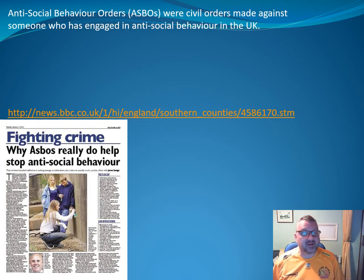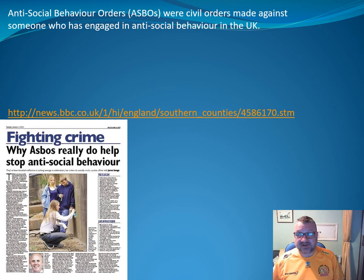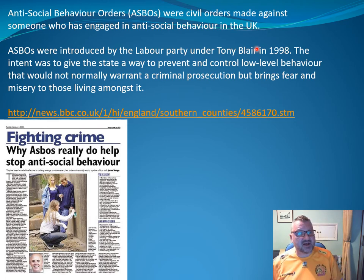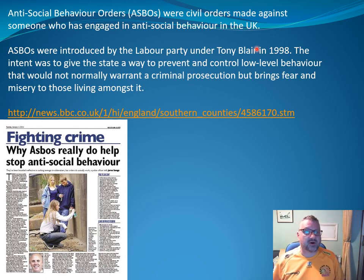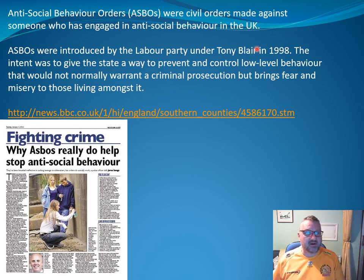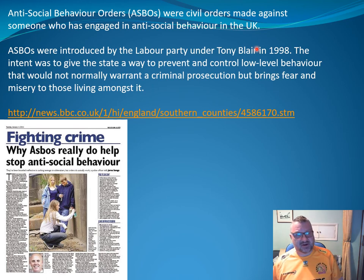ASBO stands for an Anti-Social Behaviour Order. It's a civil order made against someone who's engaged in anti-social behaviour in the UK. They were introduced by the Labour Party under Tony Blair in 1998, and the intention was to give the state and the police a way to prevent and control low-level behaviour that wouldn't normally warrant a criminal prosecution but nevertheless brought fear and misery to those living amongst it.